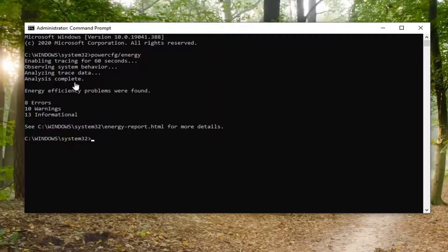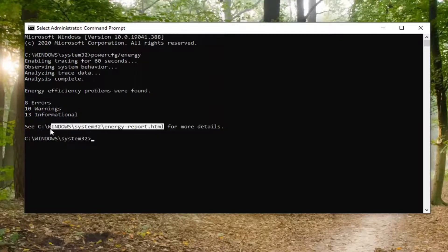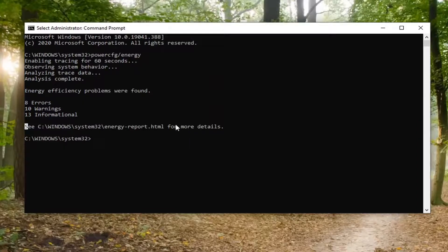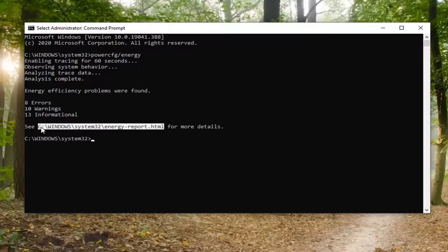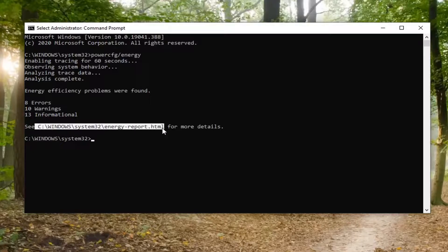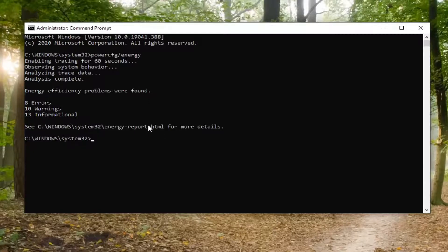Okay guys, there you go. So you can see different information that was found. If you want to review the log, you can actually just go copy this path here. It says C, and then it shows this path here for more details. I'm just going to copy this path, and I'm going to tap Ctrl-C on my keyboard to copy that.